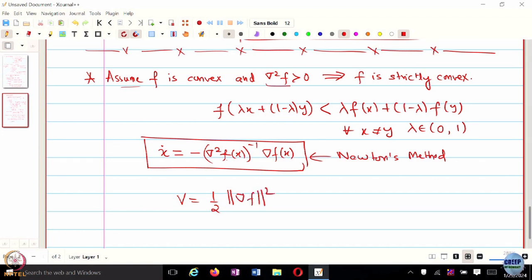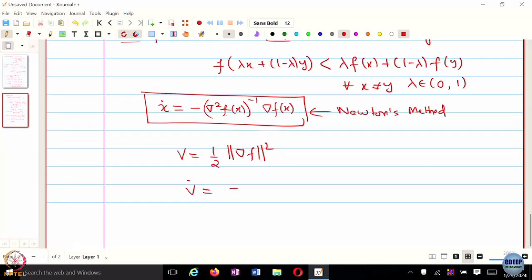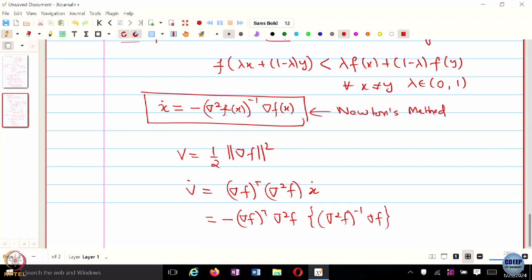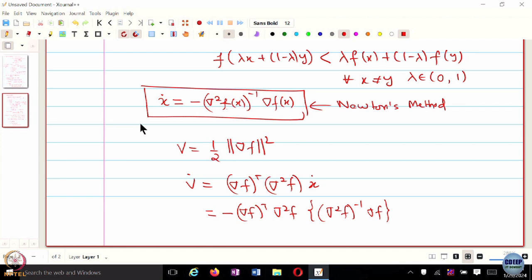When we consider half the squared norm of the gradient as a Lyapunov function V, V-dot turns out to be the gradient of f transpose times the Hessian of f times x-dot. If I substitute x-dot using Newton's flow, the Hessian times Hessian-inverse gives identity, so we can get rid of the Hessian term.